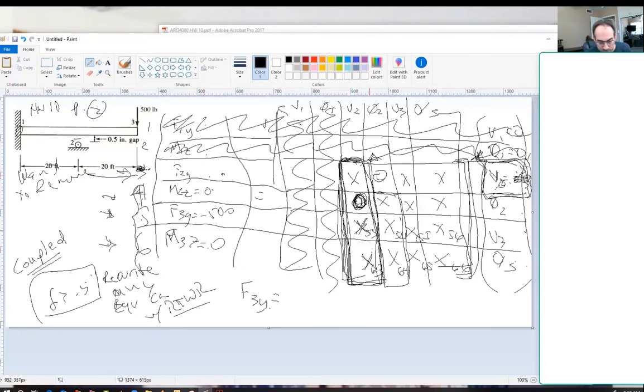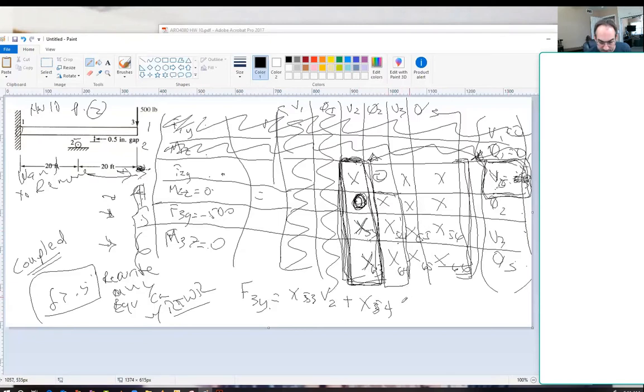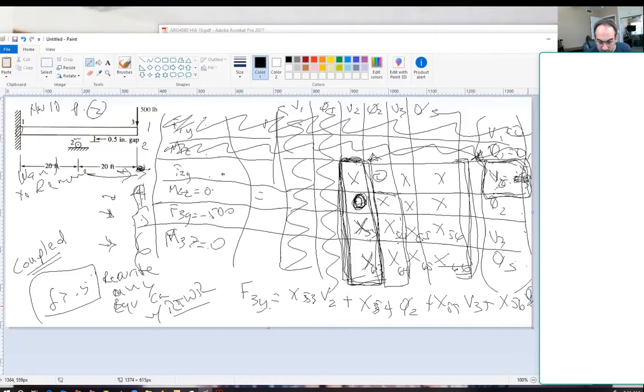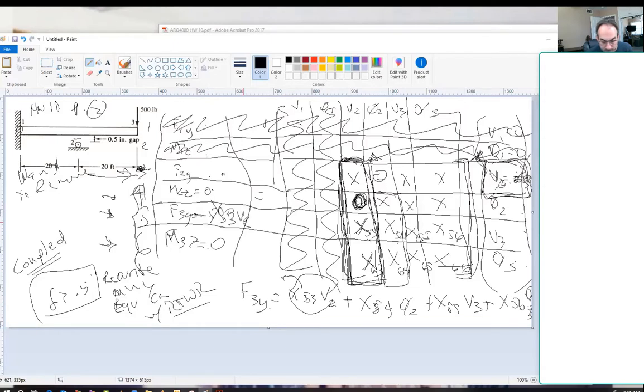Plus X5,4 times V2 plus X5,5 V3 plus X5,6 V3, right? Then what we're going to do is we're going to take this term here and we're going to bring it over there. So we're going to rewrite it and we're going to say F3Y minus X5,3 V2 equals the rest of this crap, then this thing is 0. We just took this term out by changing this. Do you see that?